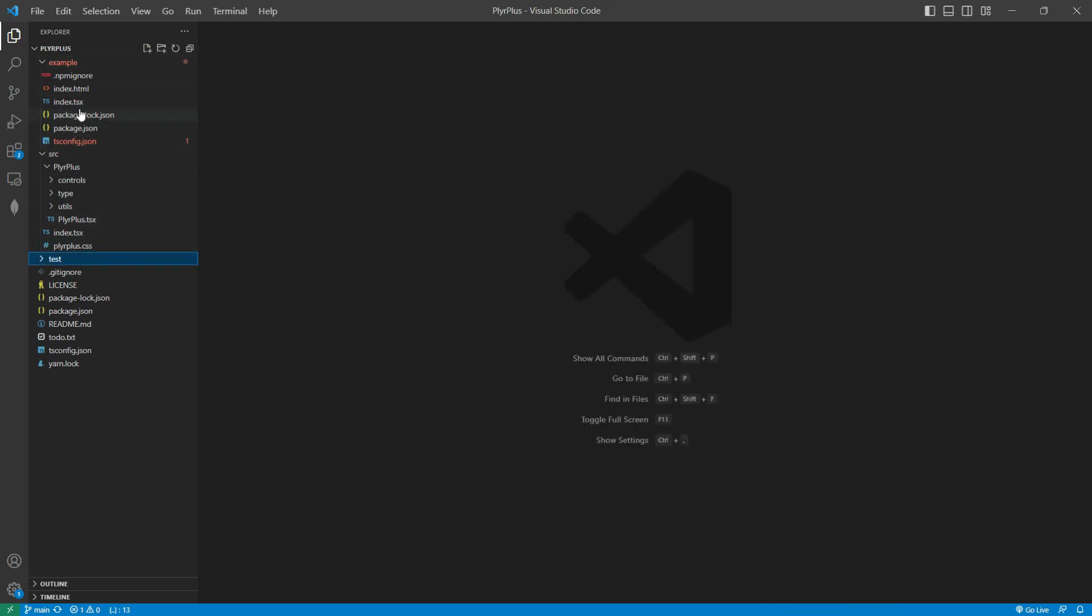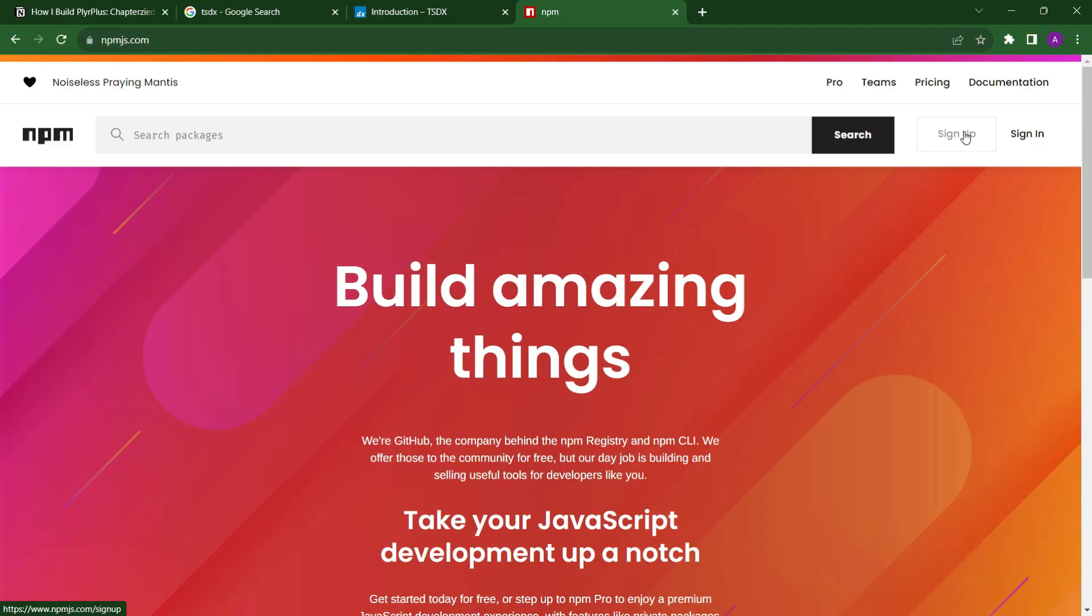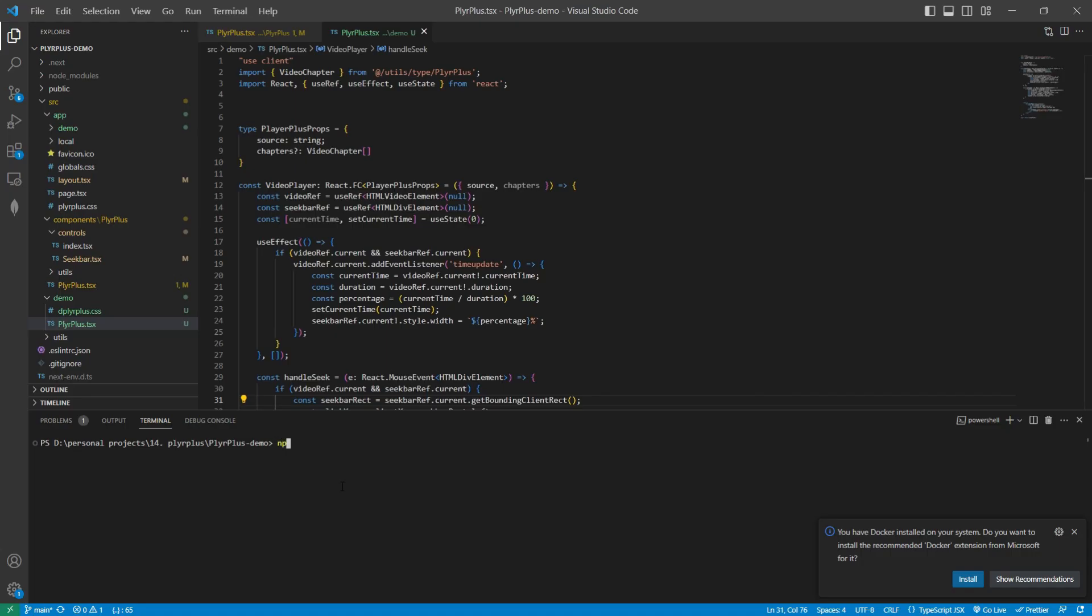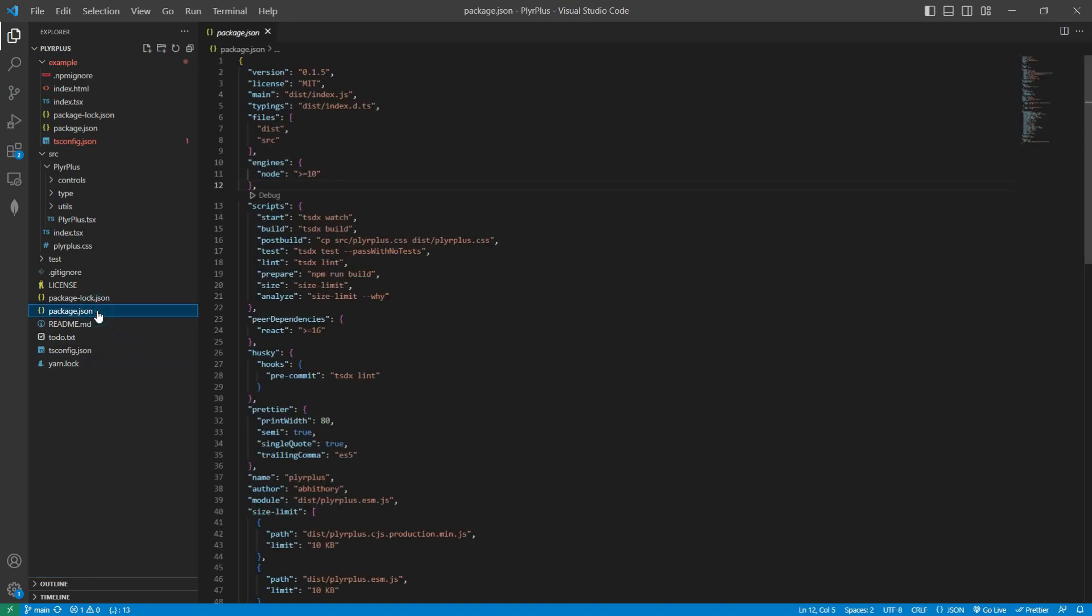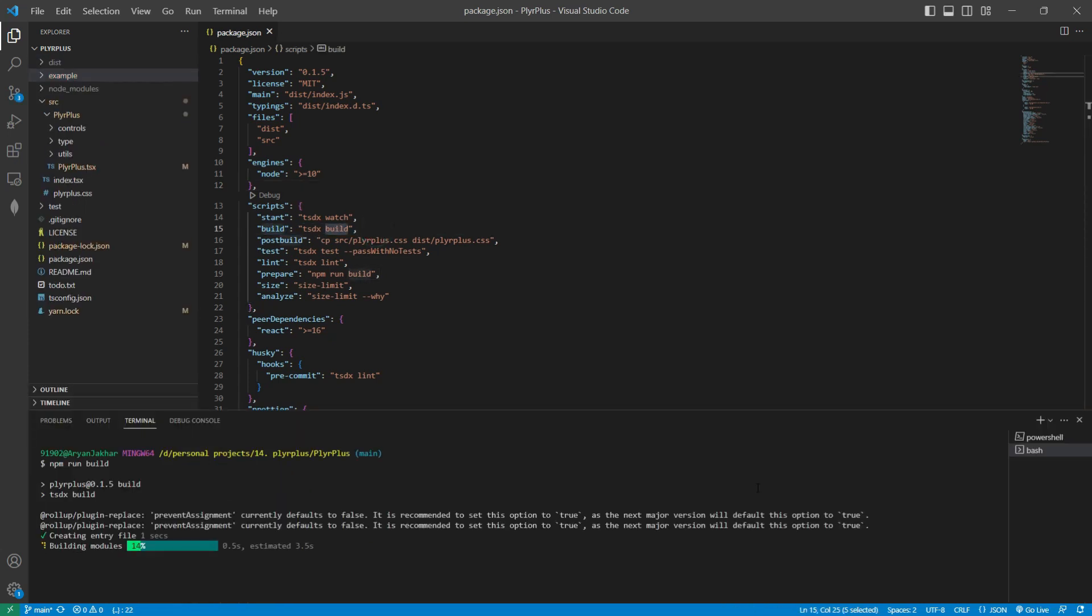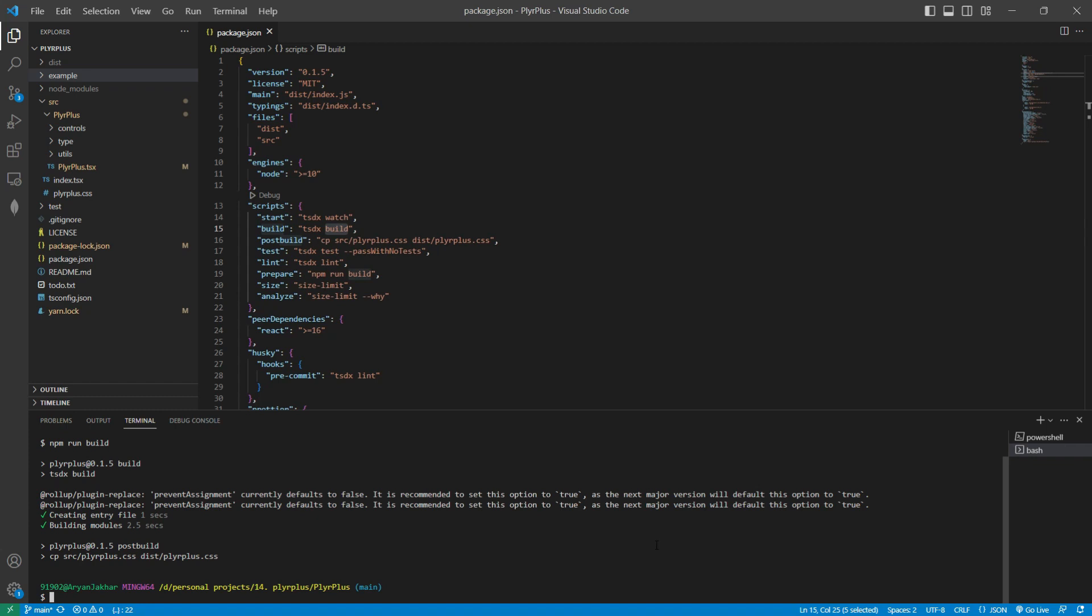By this way I completed the component, and then we need to publish this to npm. For that I created an account on npm and then we need to login in our terminal with the same account. After login we can publish our component to npm, but before that we need to build our component. In package.json, you can see tsdx has given us this command. After running this command, it has created this dist folder.